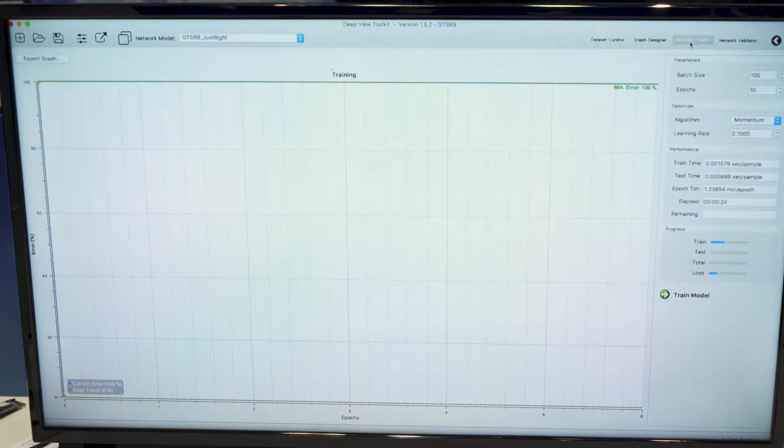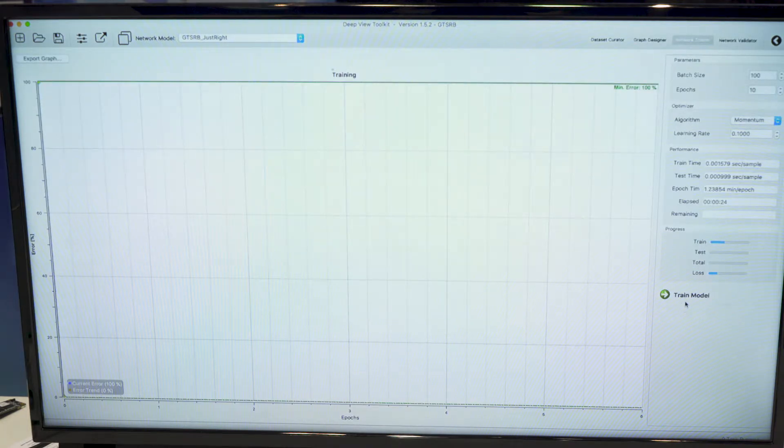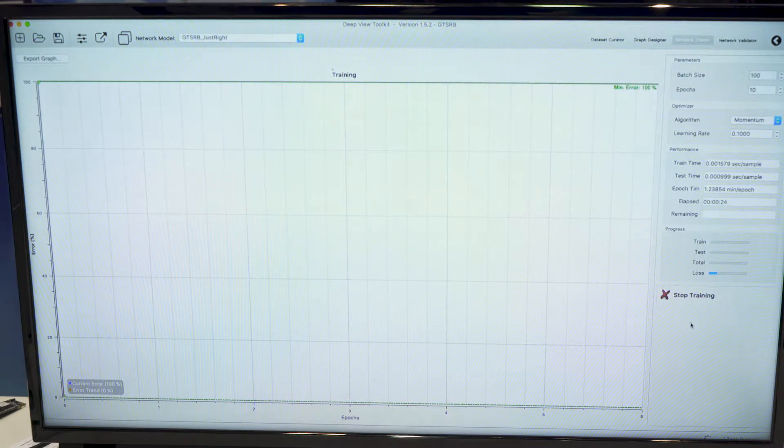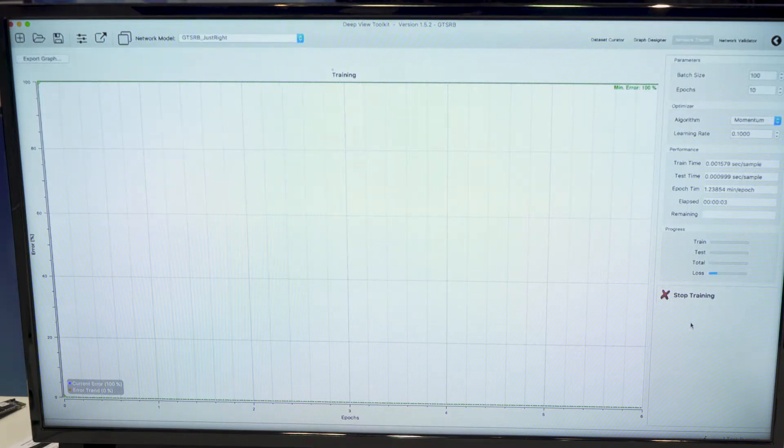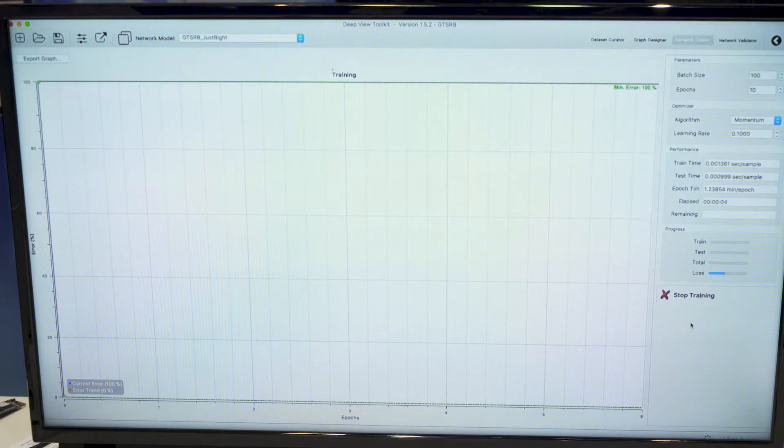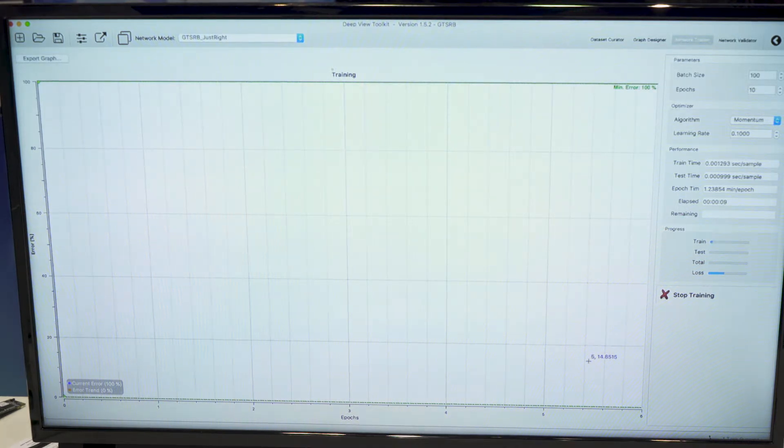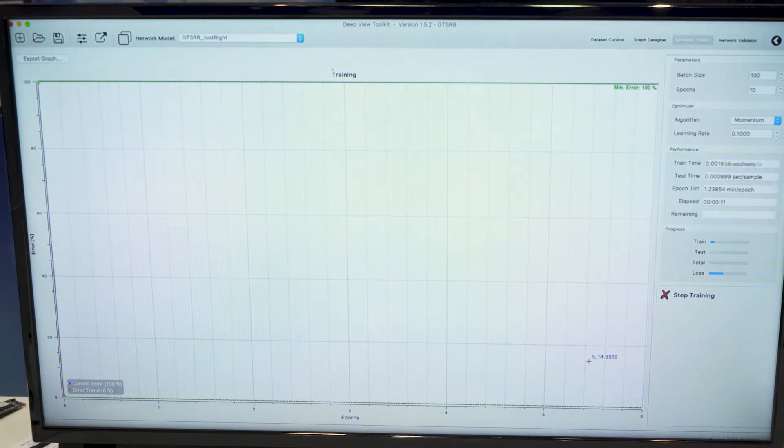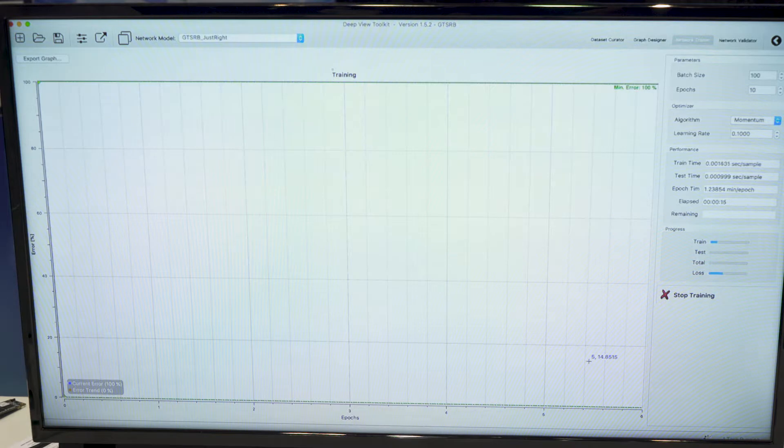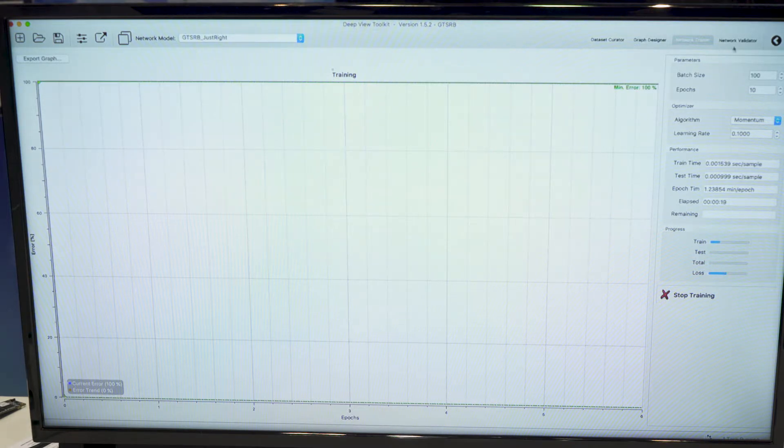Then we can train the network. So this workspace is very simple. We just need to hit train model. It trains using TensorFlow backend on the host. And this screen will update after each epoch. So it's good for monitoring the training performances.